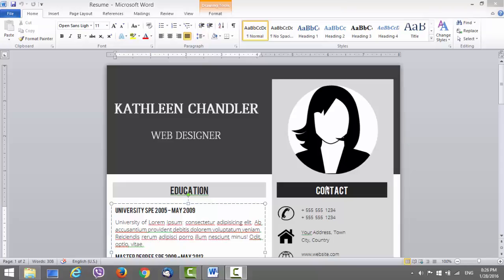Hi, welcome to our latest instructional video about our new resume template made in Microsoft Word. If you found us on YouTube, you can follow the description below and get this resume.